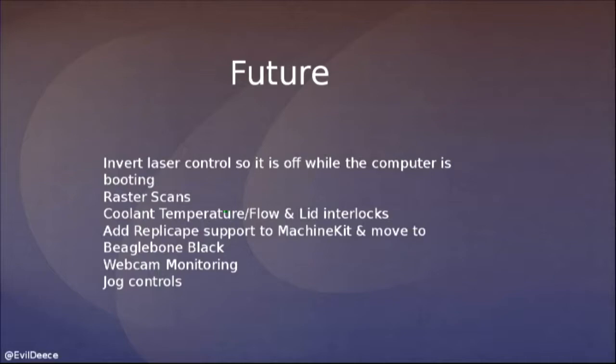That was a brief introduction to how to hack a machine into LinuxCNC. Hopefully if you guys want to play with it or do your own projects, give us a yell. I'm happy to provide some assistance. Thank you.